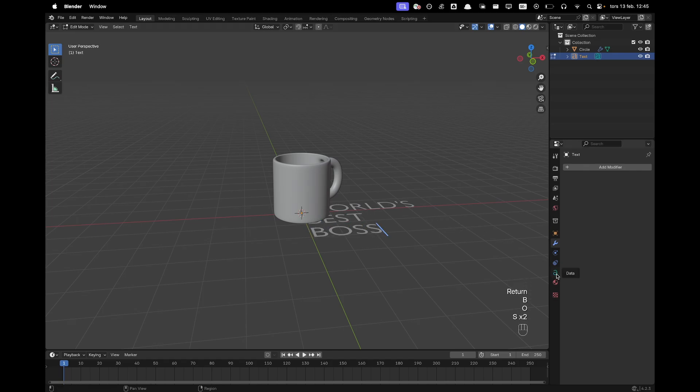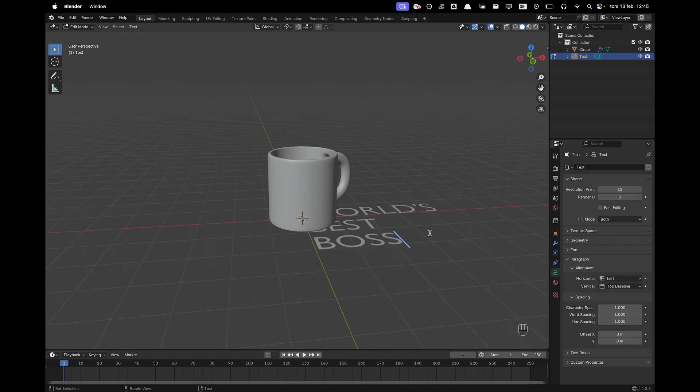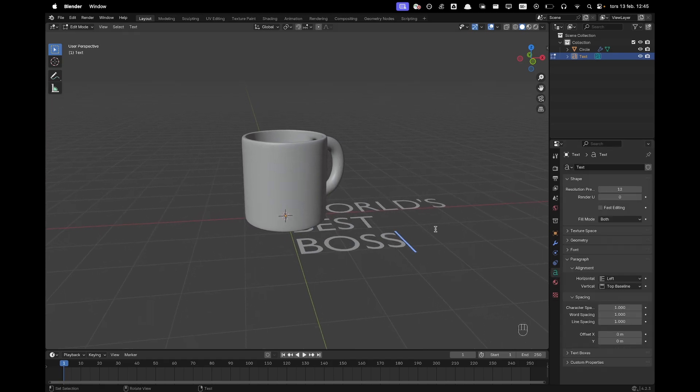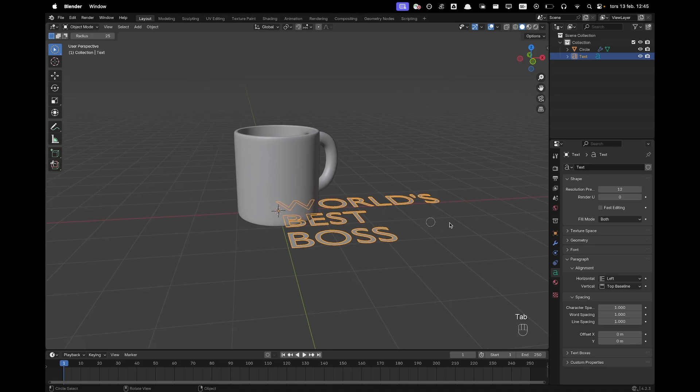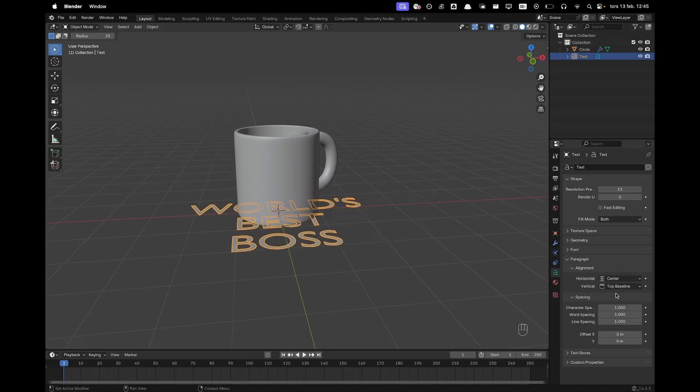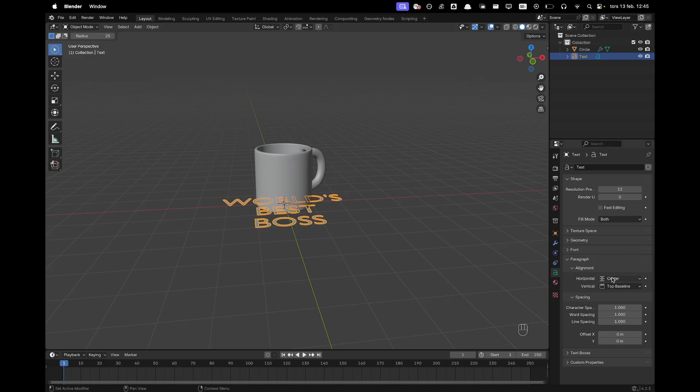And now I'll go here into my data settings for my text. I'll press Tab to leave edit mode. In paragraph alignment we want to center align it just like that.